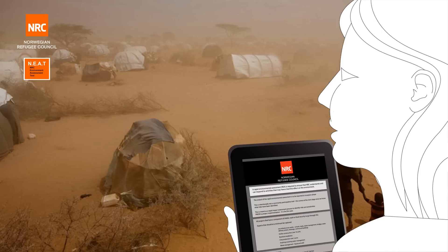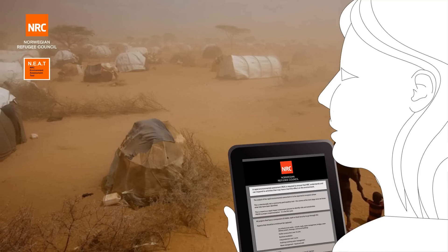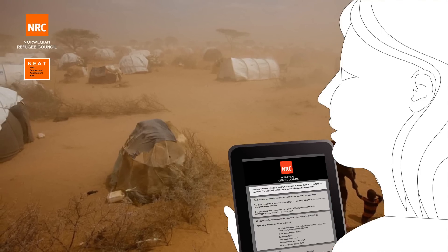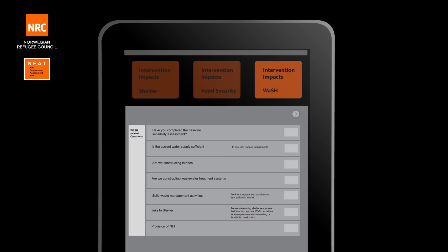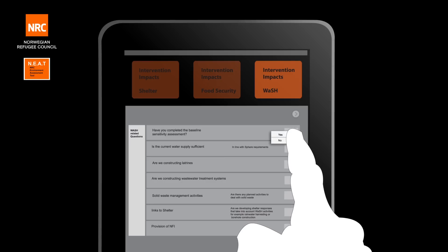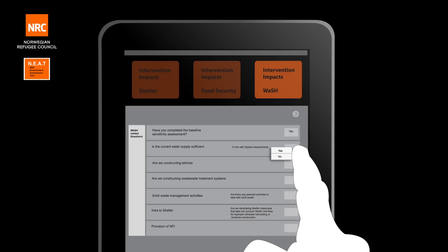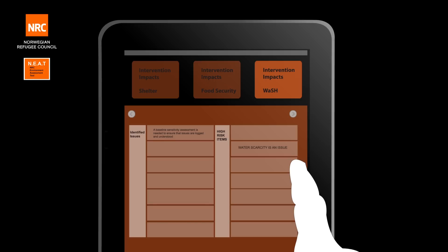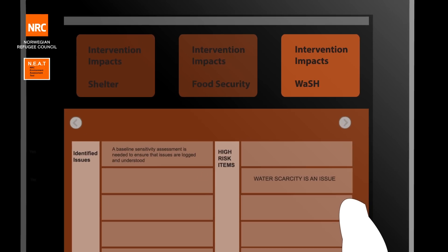This would be in response to arid or water-stressed environments. And finally, for this wash example, the water scarcity issue carries over when we are looking at whether the water supply is sufficient for the beneficiary needs.